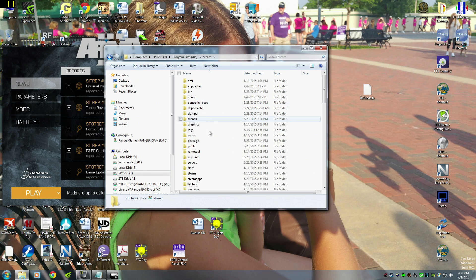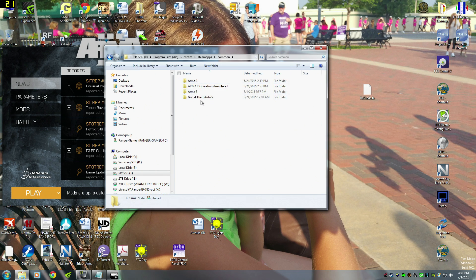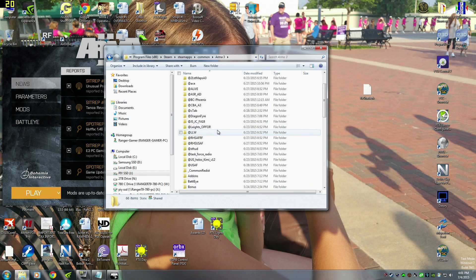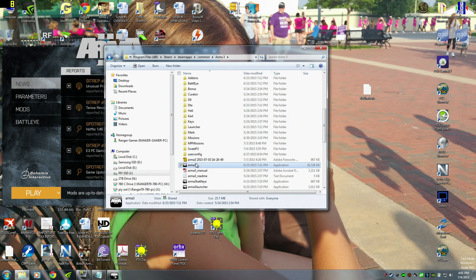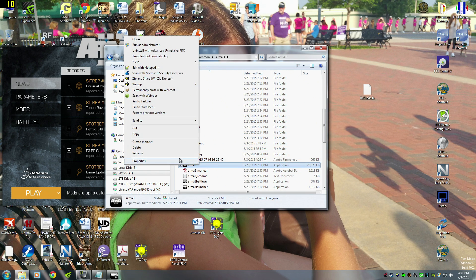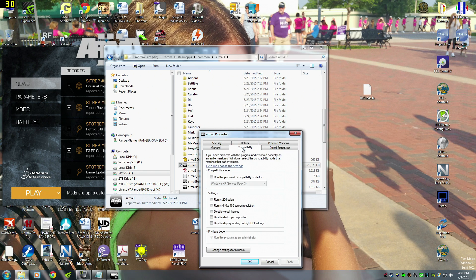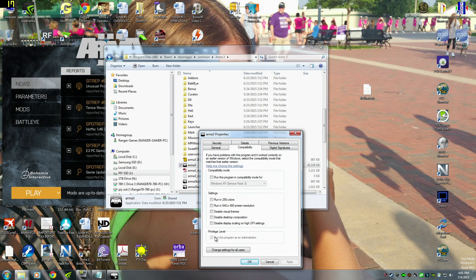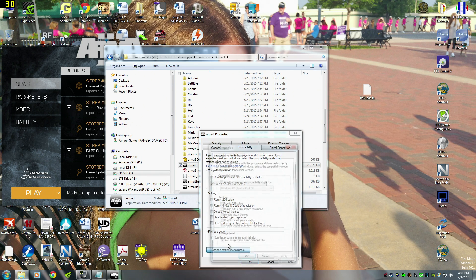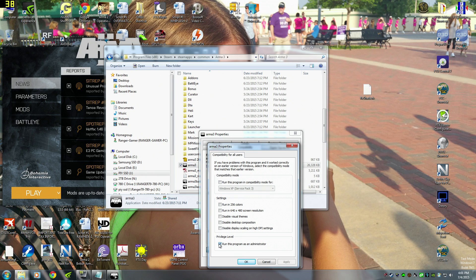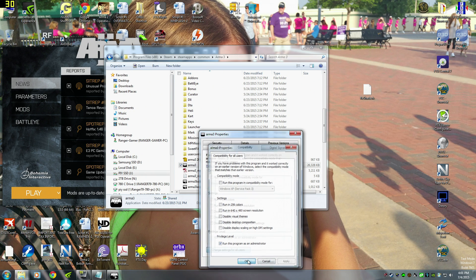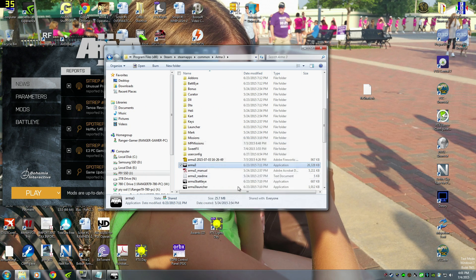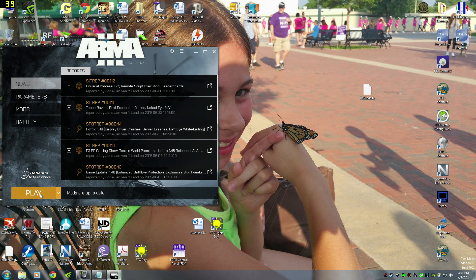How you do that is go to Arma3.exe, right click, Properties, Compatibility. And right here, run this program as Administrator, Apply, OK. You can change it for all settings, for all people, users. Run this, yes. Apply, OK, you're set. So now let's go ahead and launch the game.